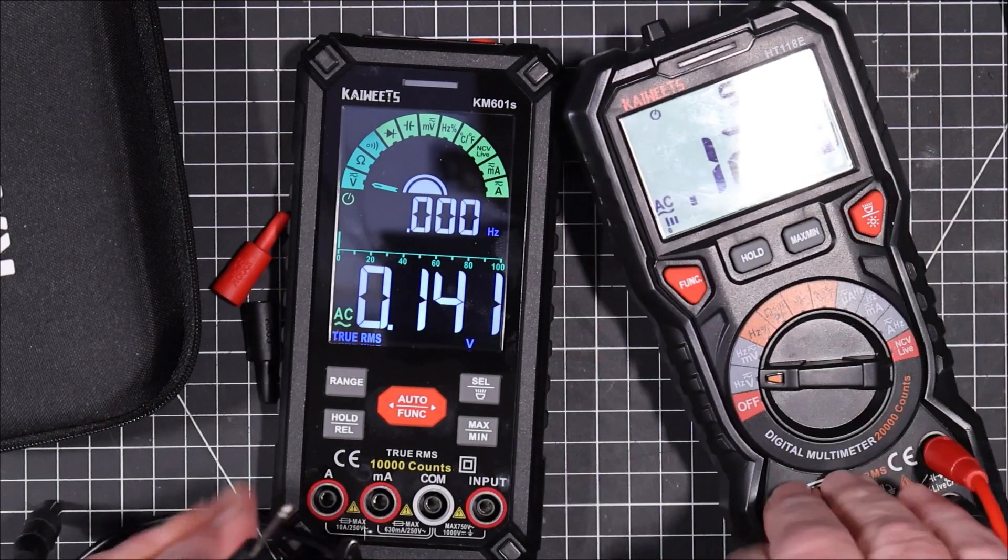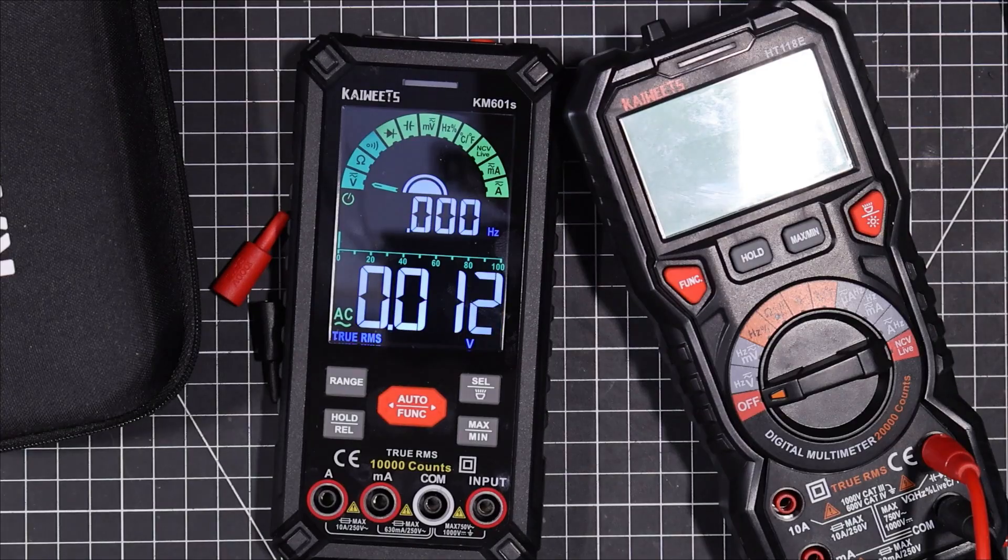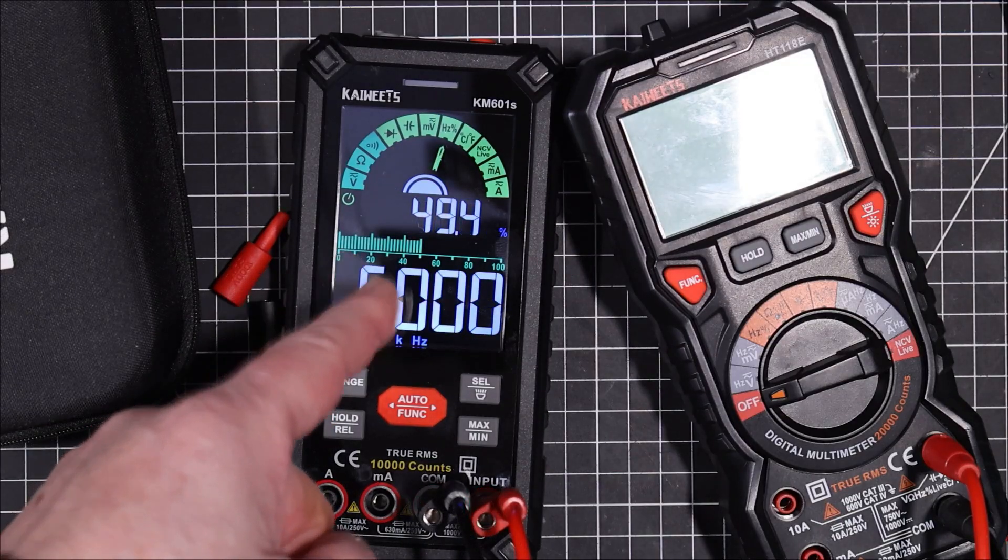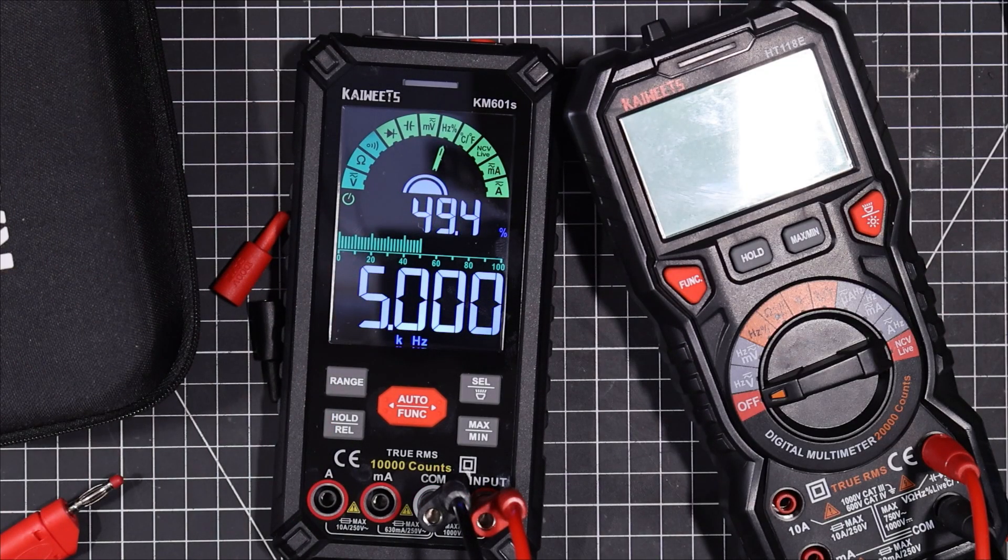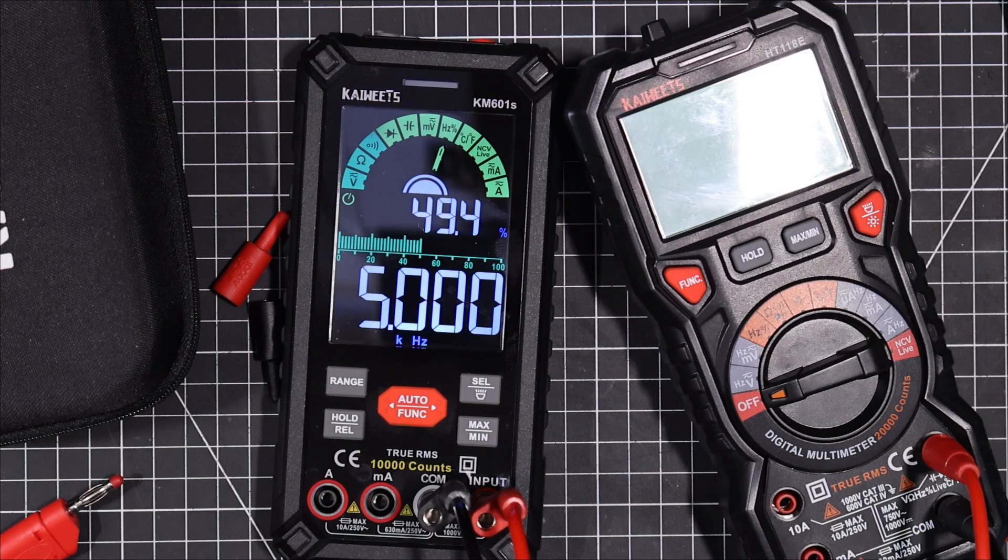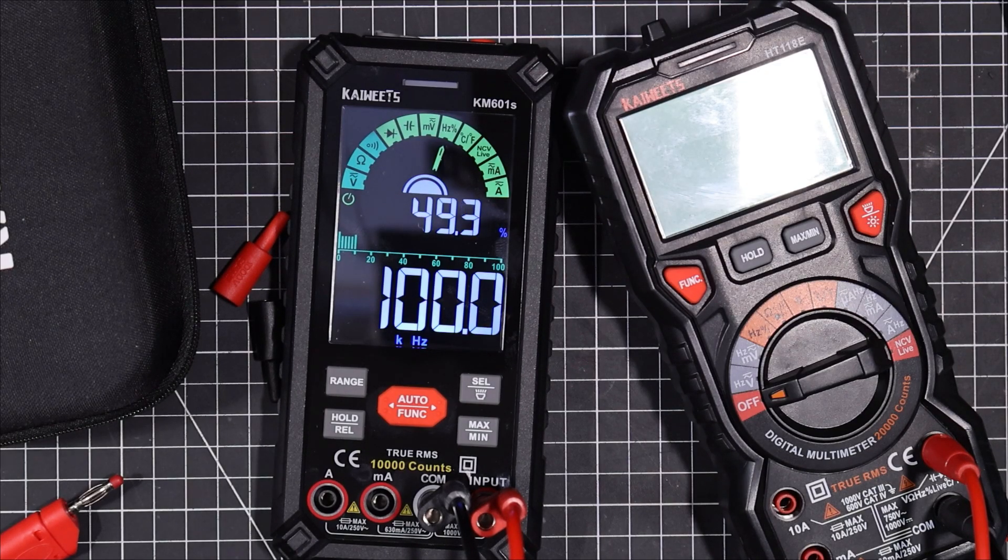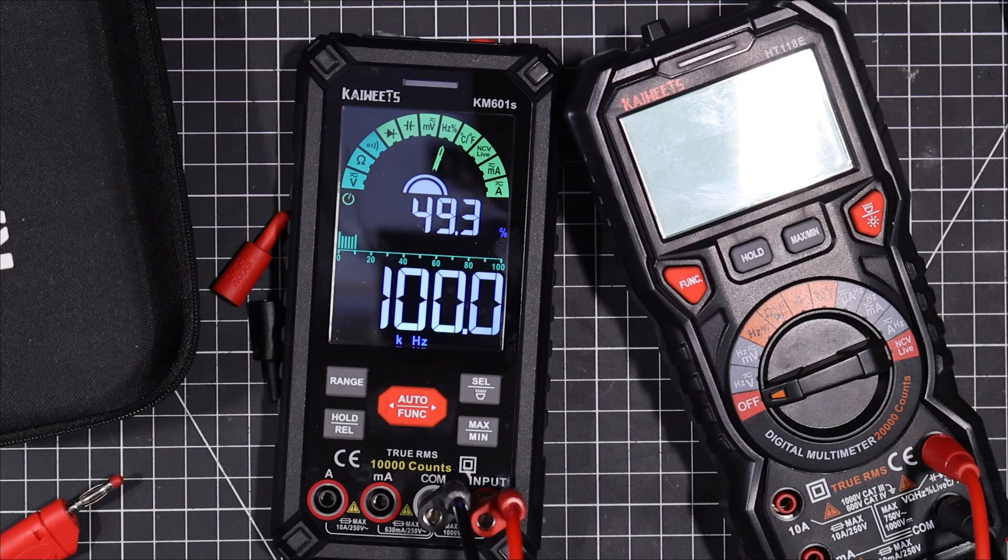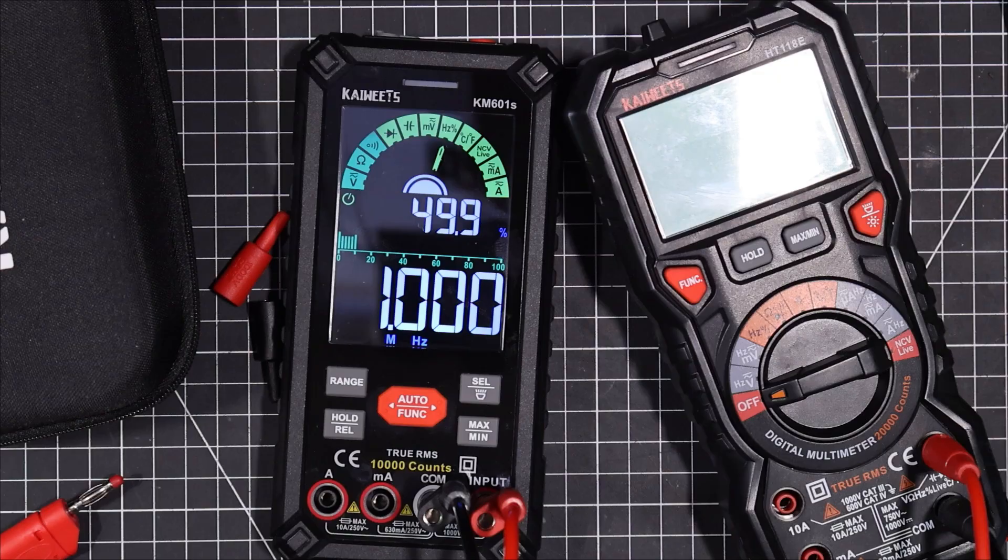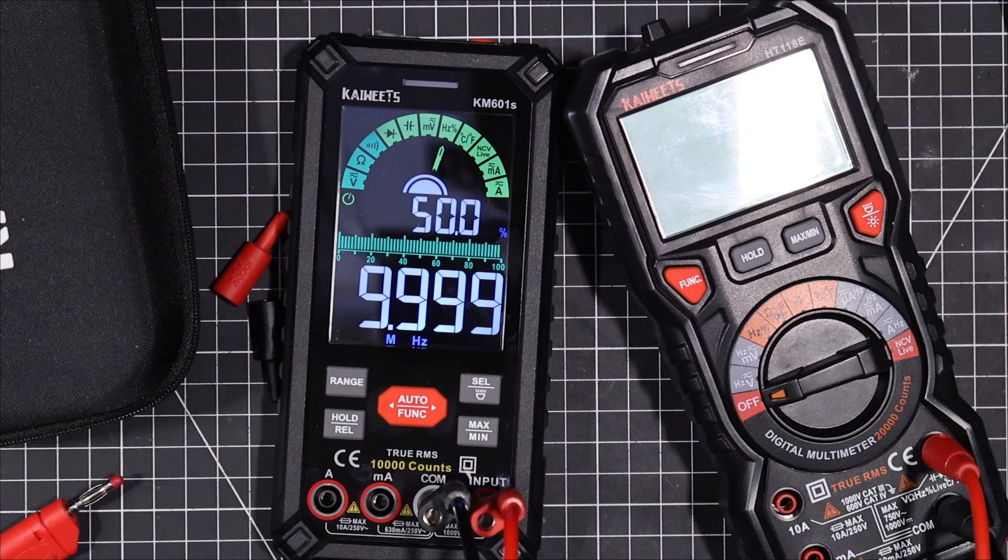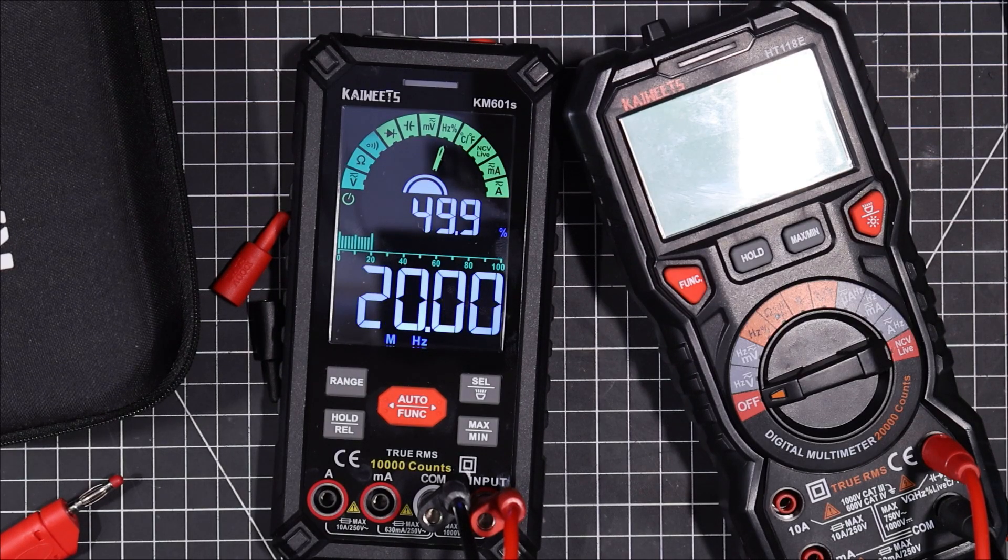I just want to see what frequency I can get this one up to here. Okay, five kilohertz and it's giving us a 49.4 percent duty cycle. I'm putting right now, I'm putting a sine wave into it. Let's go up to 100 kilohertz. No problem there. Let's go up to one megahertz.